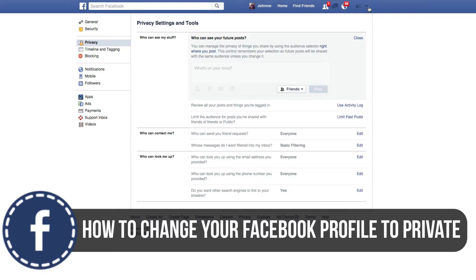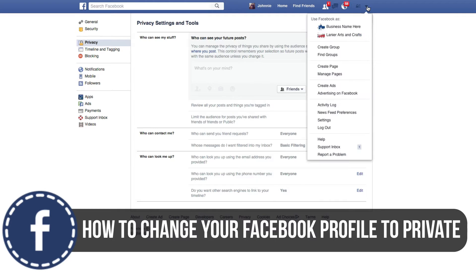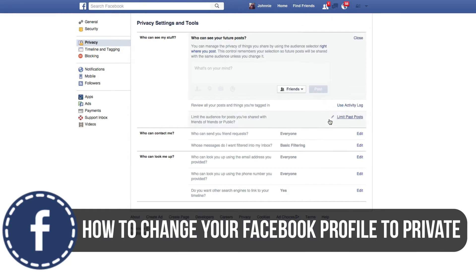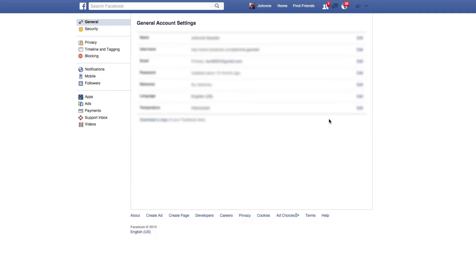So if you go up to the right-hand corner here with the little down arrow and then you go down to Settings, which will be right here, click on Settings, and then you're going to see a few different things.